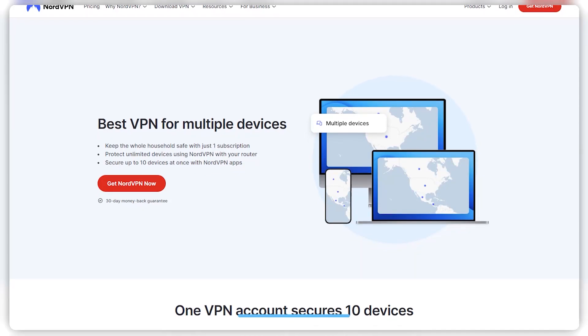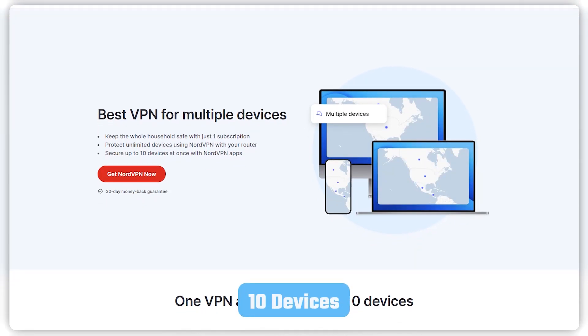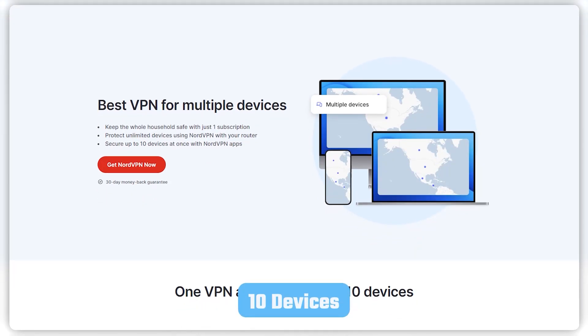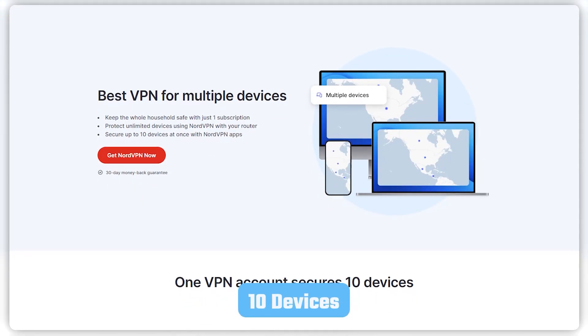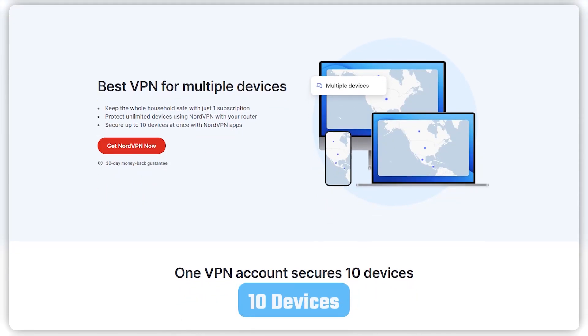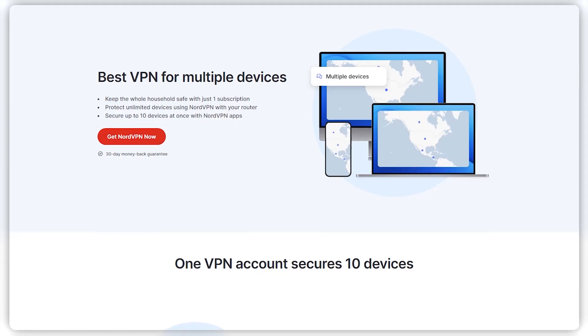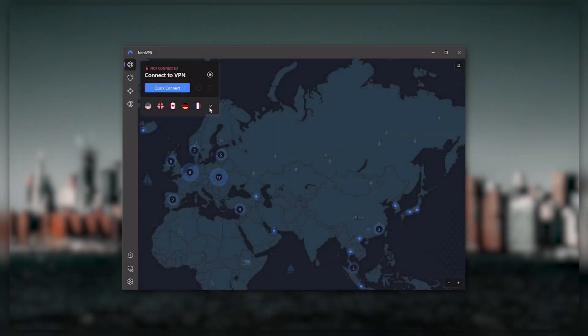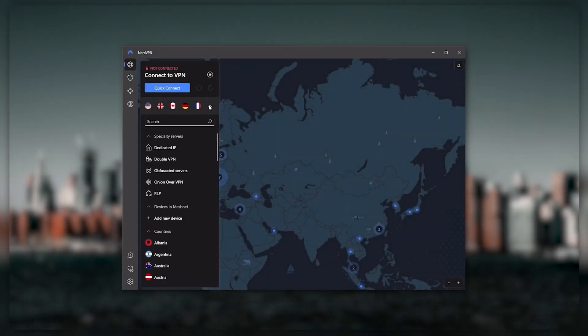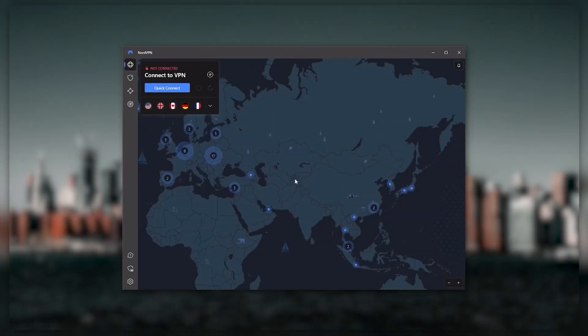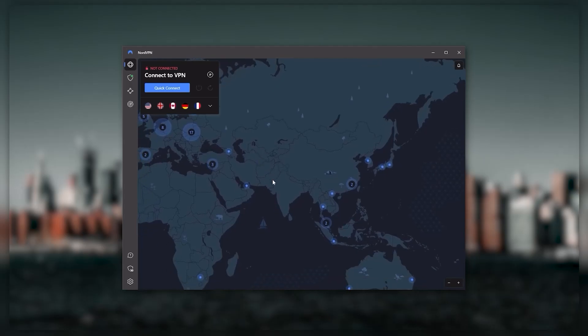As opposed to ExpressVPN's five device limit. So all in all, if you're someone looking to have a few more options in your VPN, then NordVPN would be the one to get.